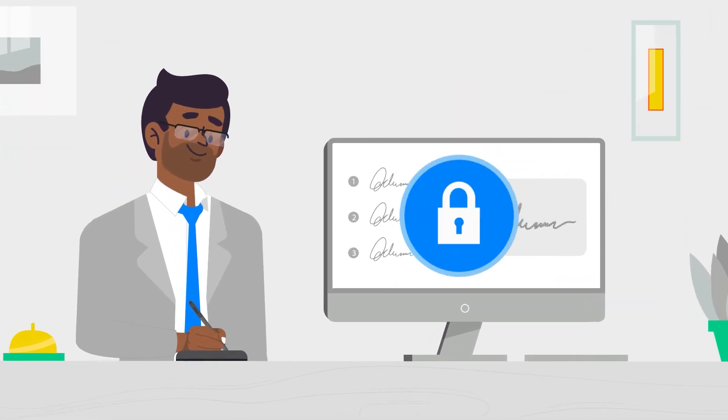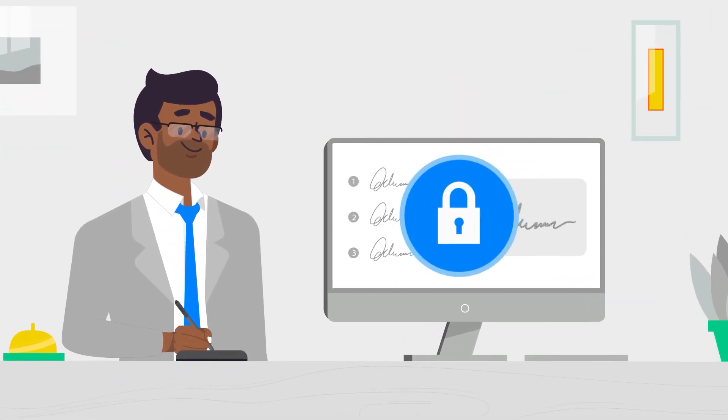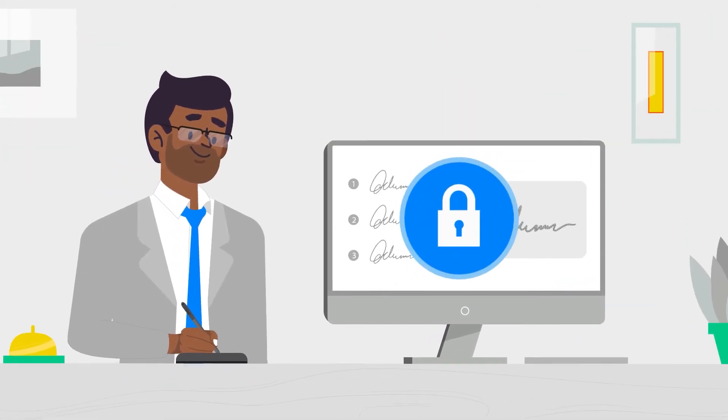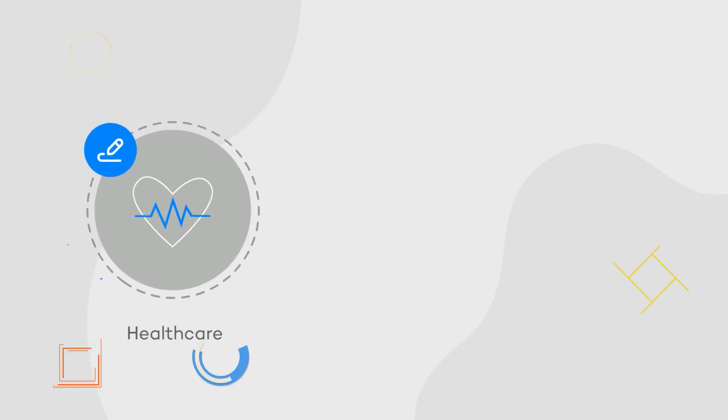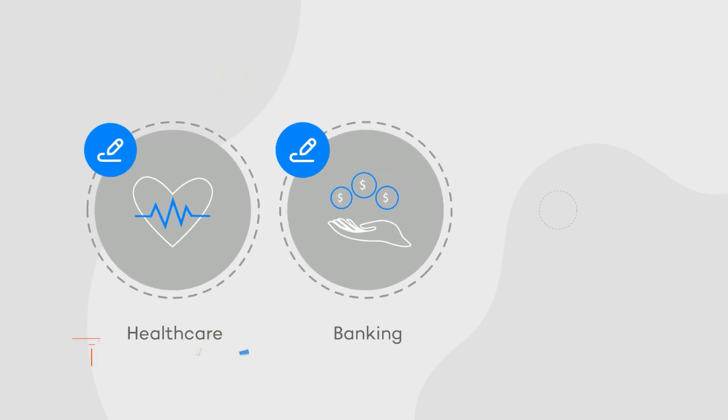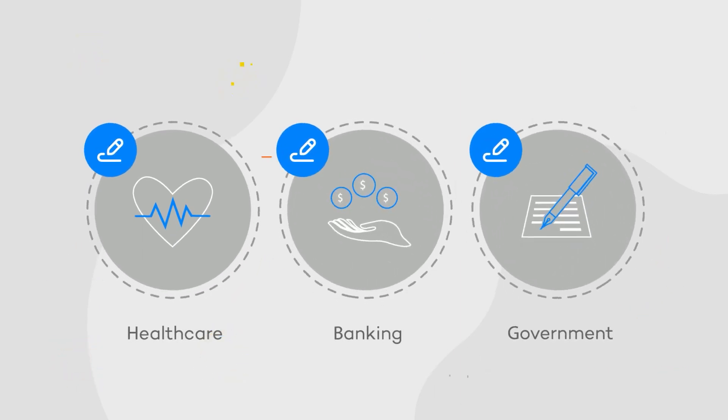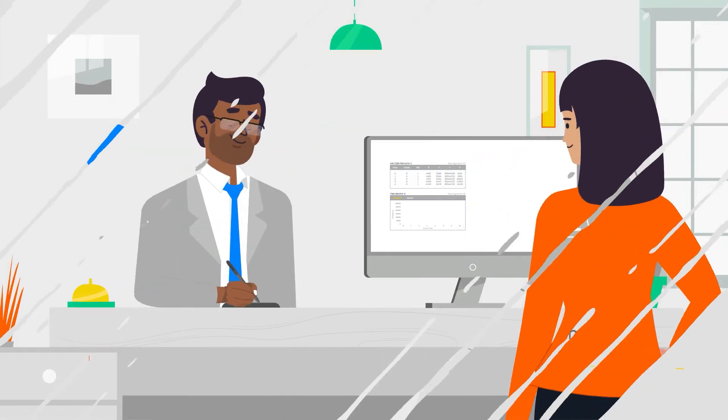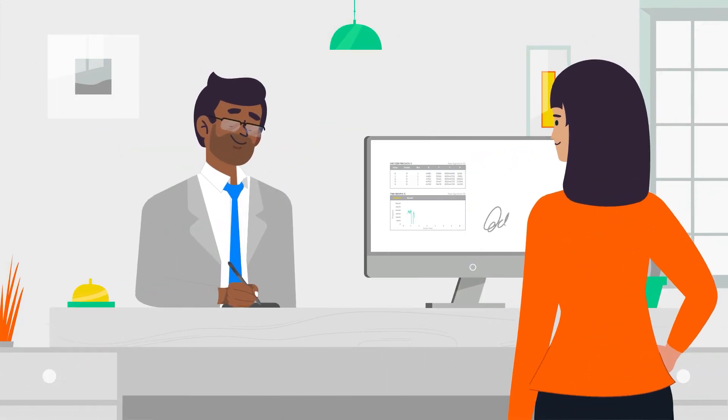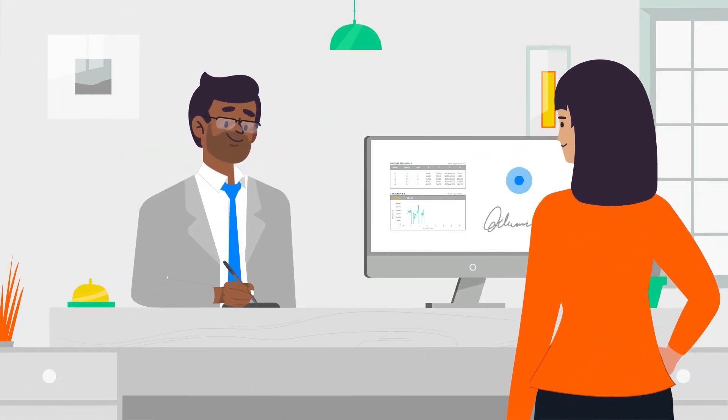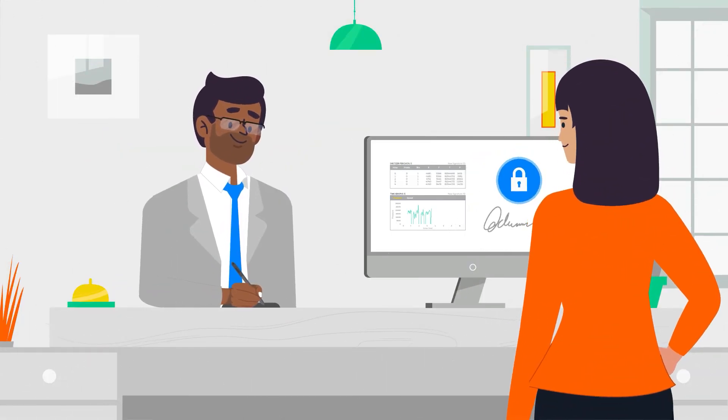And protect your customers' sensitive biometric data. With e-signatures already established in many healthcare, banking and government workflows, the next step is to make your existing signing ceremony even more secure.